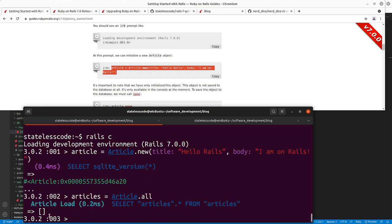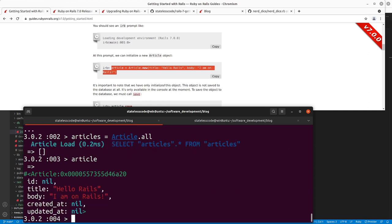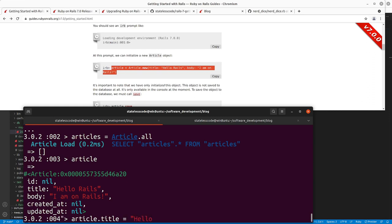If I do 'articles = Article.all' you can see I've got an empty set of articles right now. If we look at the article, we can see the ID is nil, the title is 'Hello Rails', and the body is 'I am on Rails'. Using dot notation we can change the title to 'Hello Rails: Taxation is Theft'.